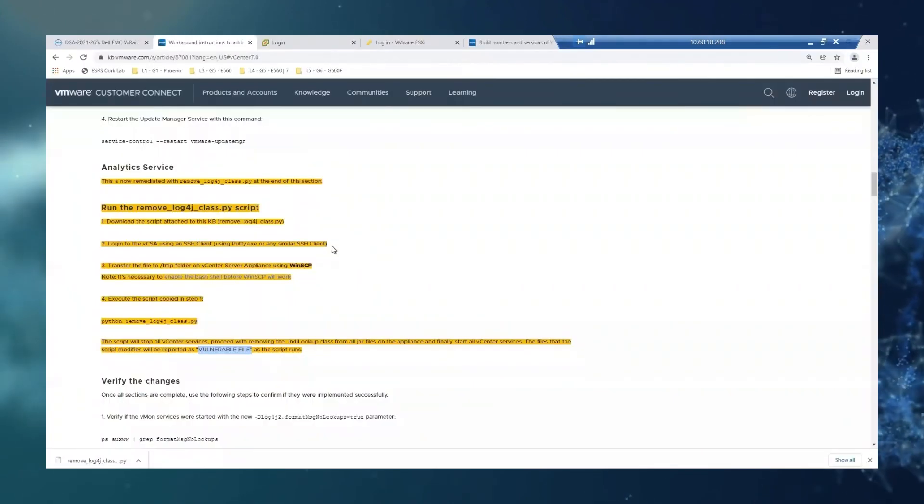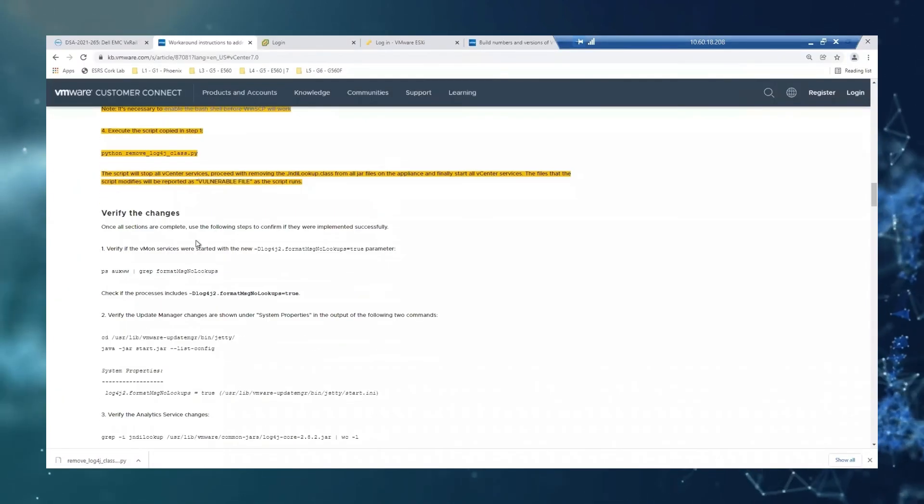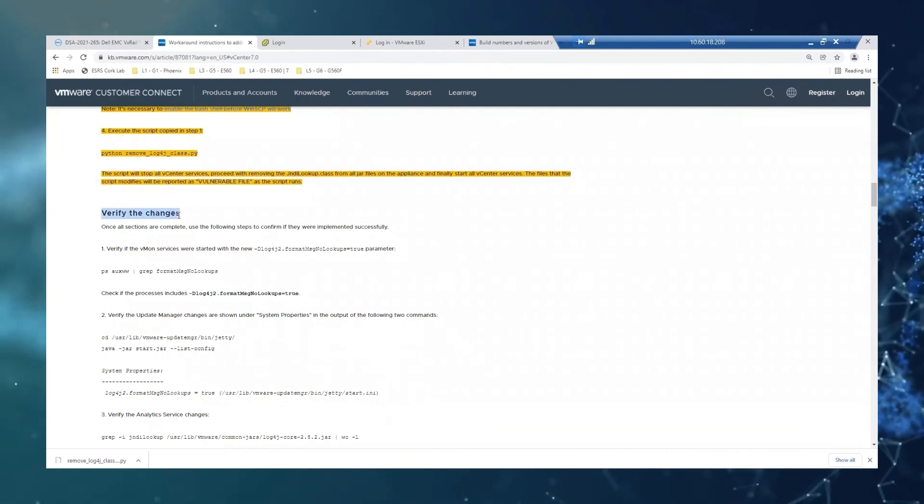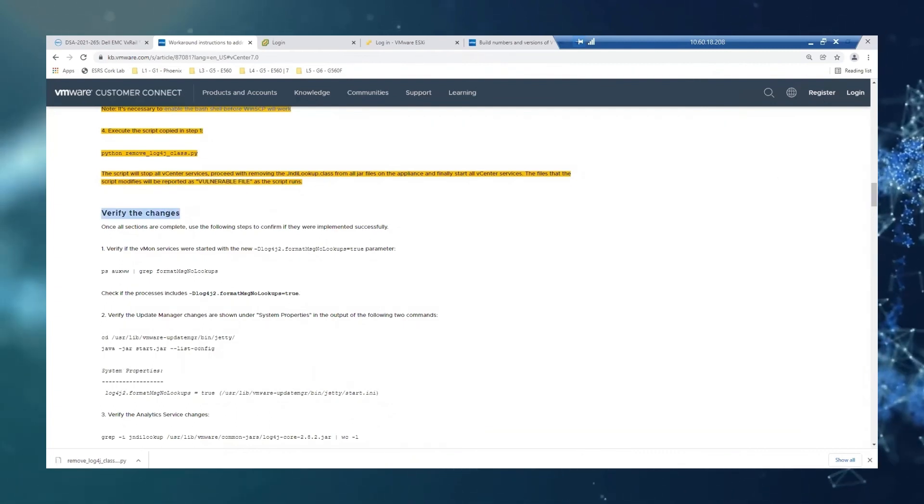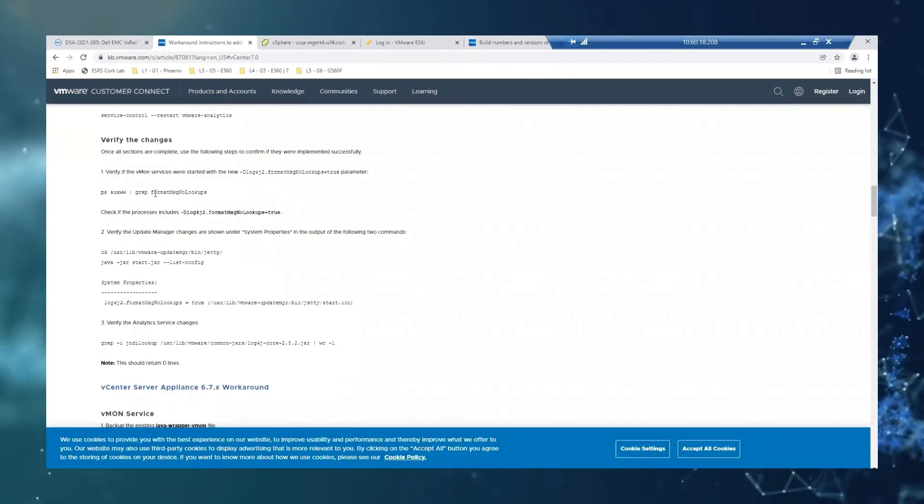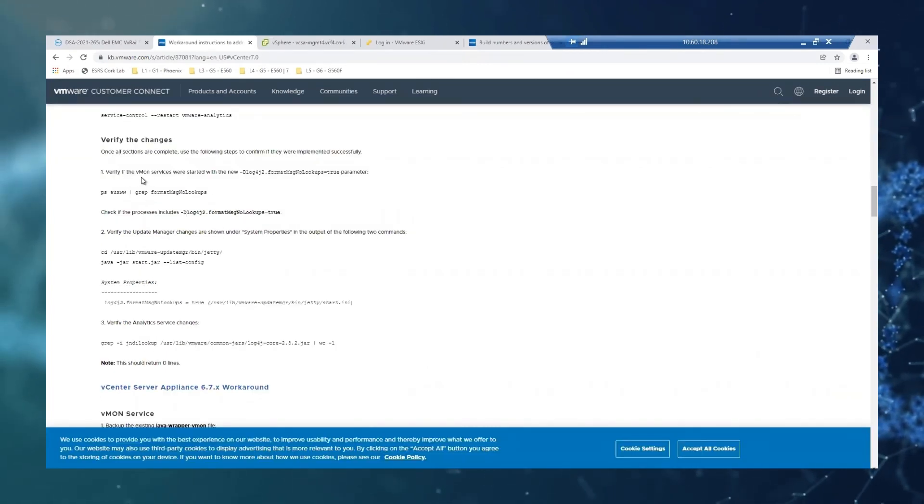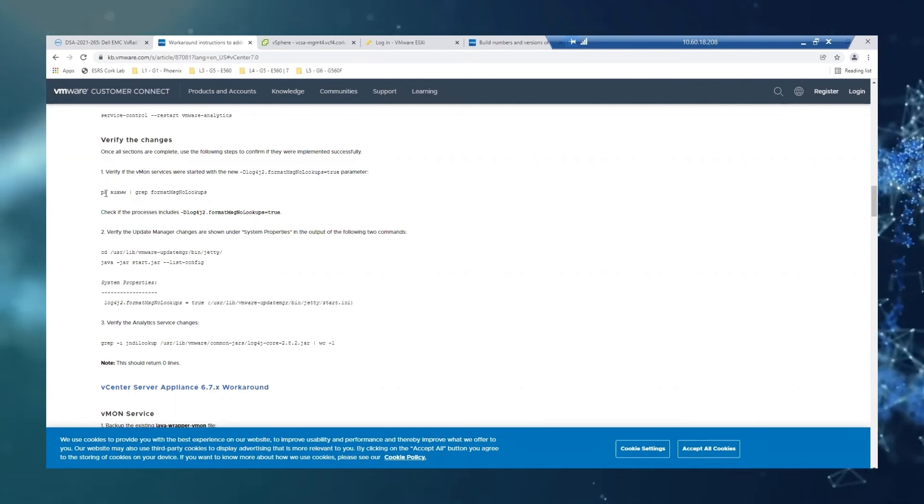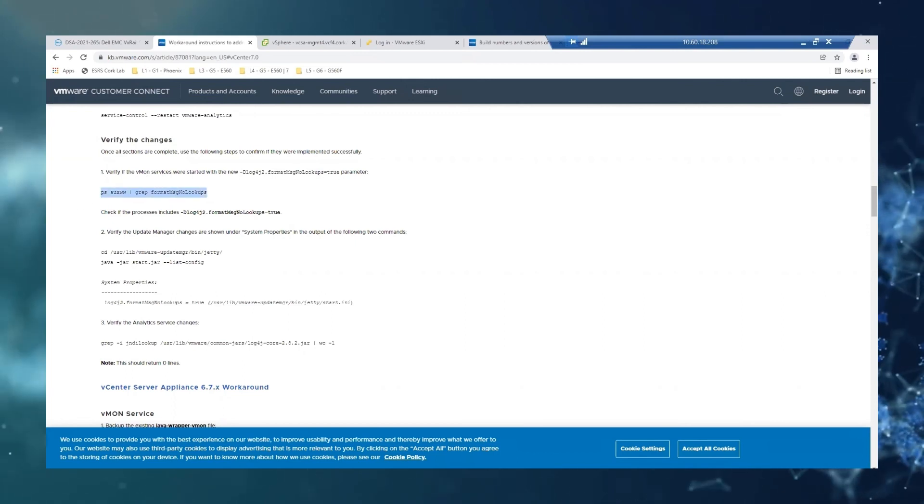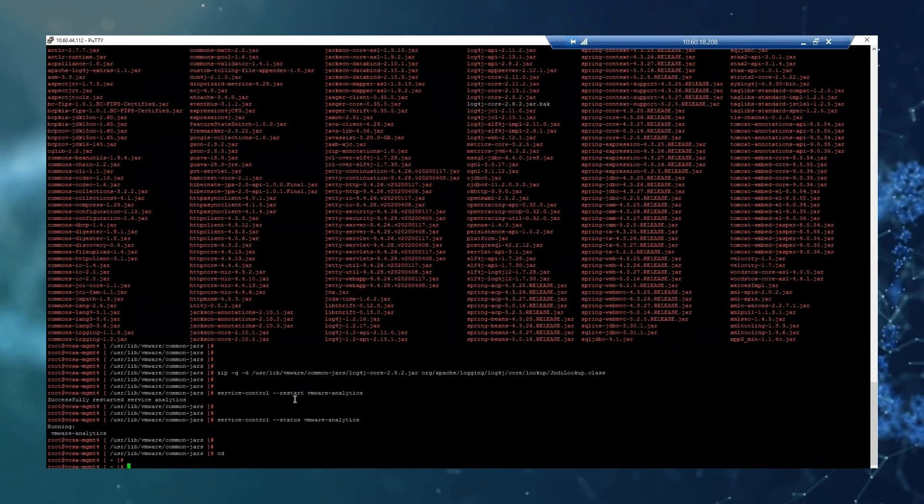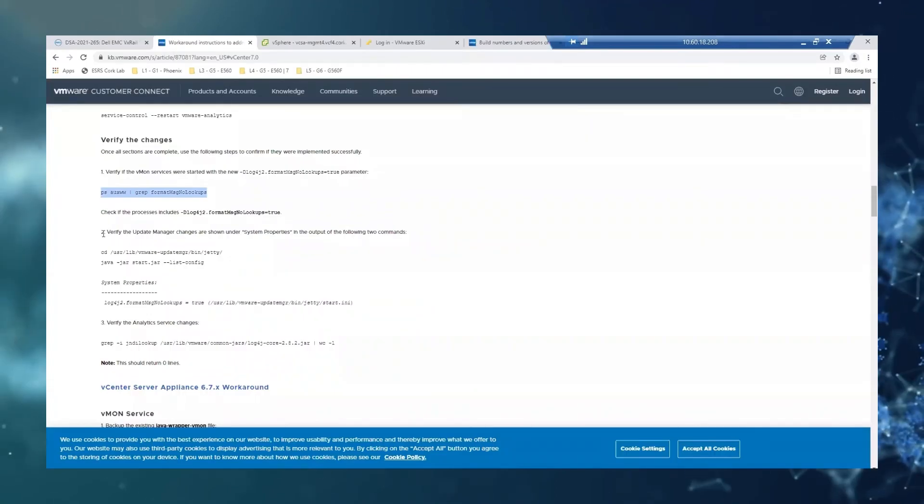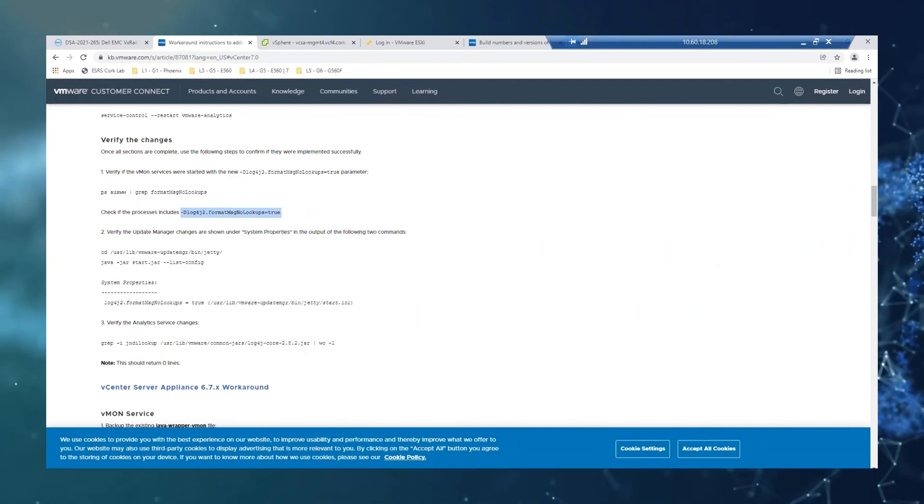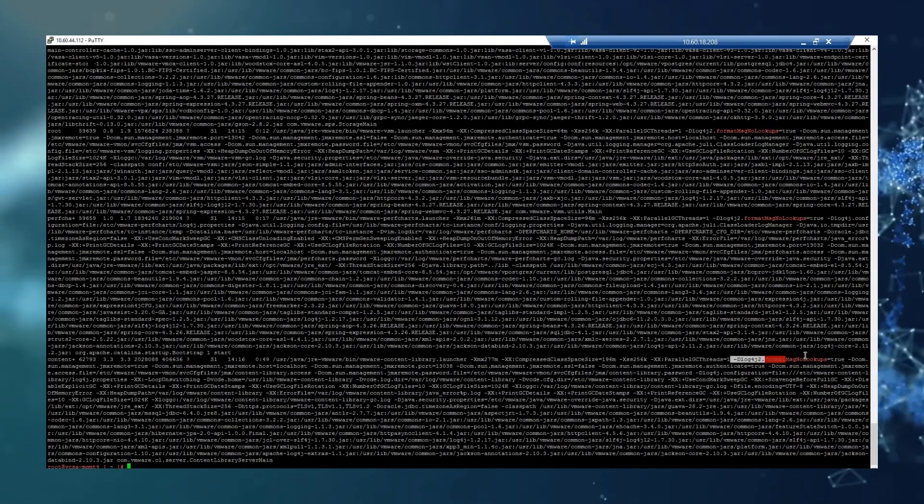So we can just go to the last step, which could be to verify that all the changes have been applied correctly. So we're going to verify that the vCenter services were started with this line. So we copy this. Just going to here. So we need to find this line as true, which we can perfectly see here.